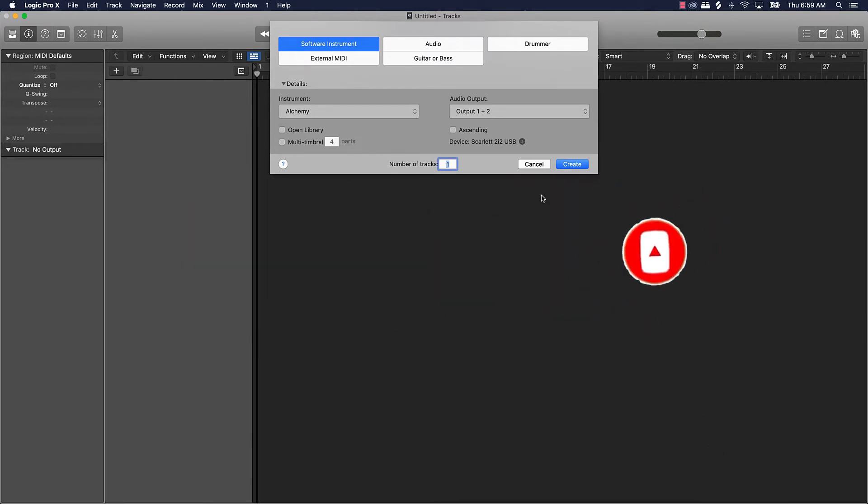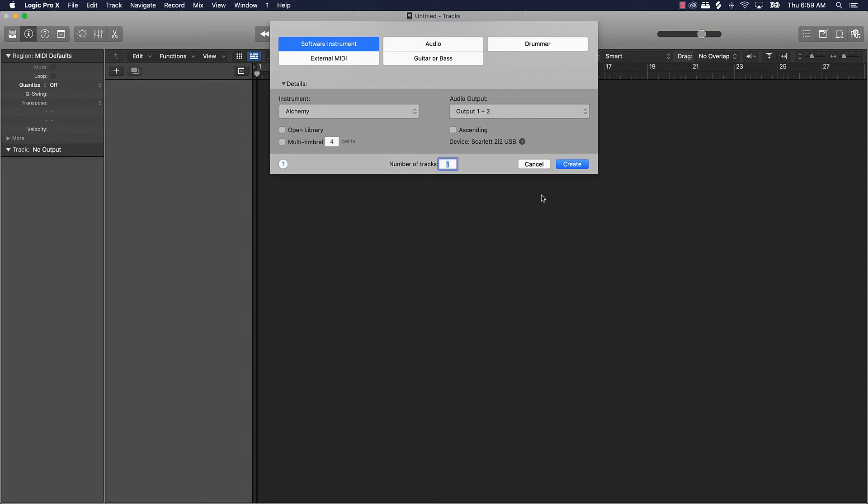But without further ado let's jump into today's content. What we're going to be talking about is what to expect when switching from GarageBand to Logic Pro 10, 10.5 okay. If you've been using GarageBand and now you just switched, I'm gonna go over some things, or if you are using GarageBand and you're thinking about making a switch, this is going to be a video for you.